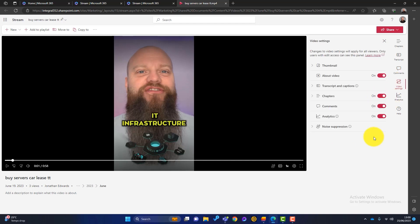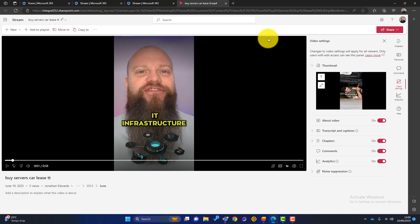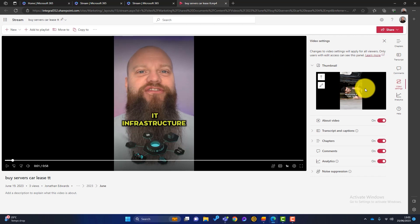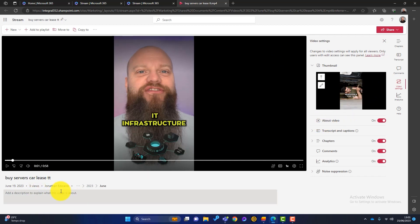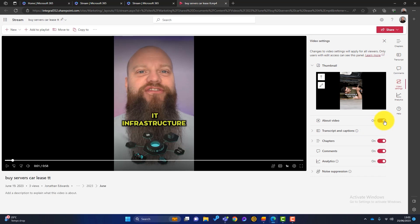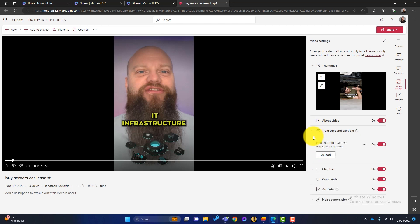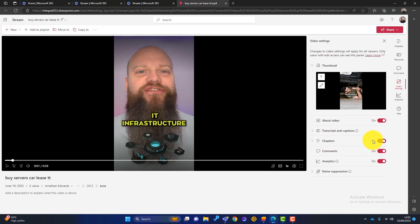And then you've got some video settings here. So you can have a thumbnail. Again, if you're familiar with YouTube, you'll know that all videos can be overlaid with a thumbnail. So you can do that also in stream. The about here is this section at the bottom. So we can toggle this on and off if we feel we need it or not. You've got the transcription and the captions. You can upload your own if you want chapters. Again, you can switch on and off comments and analytics.